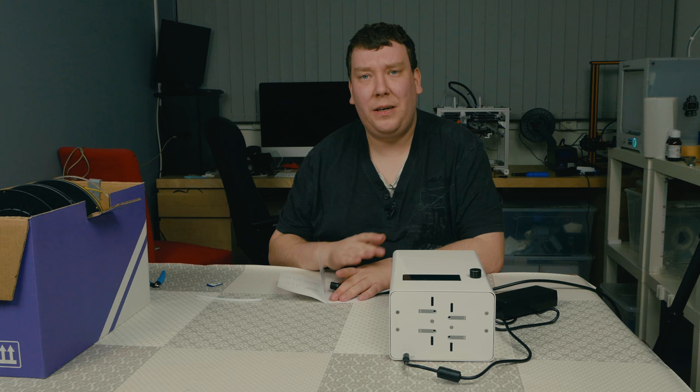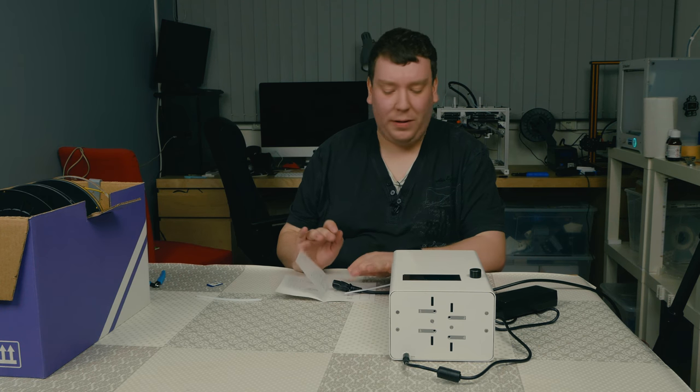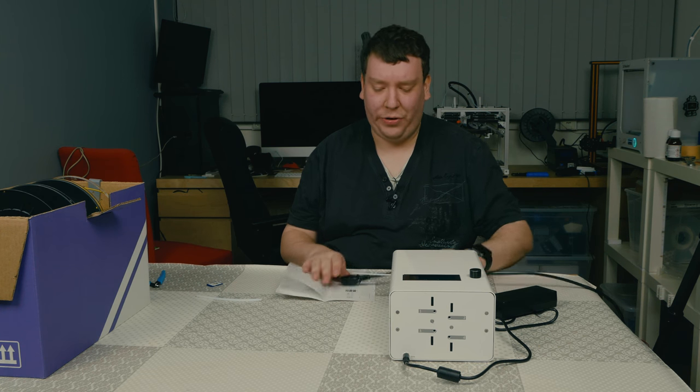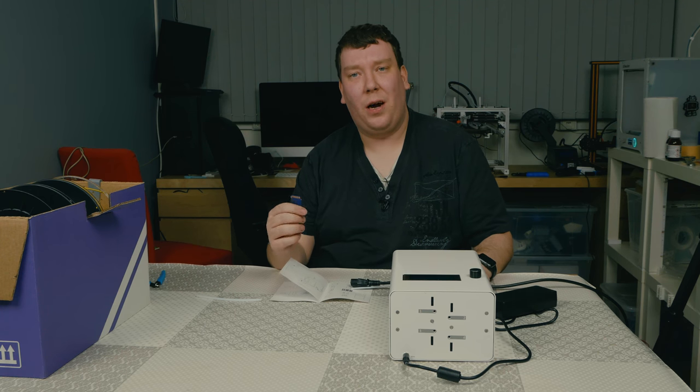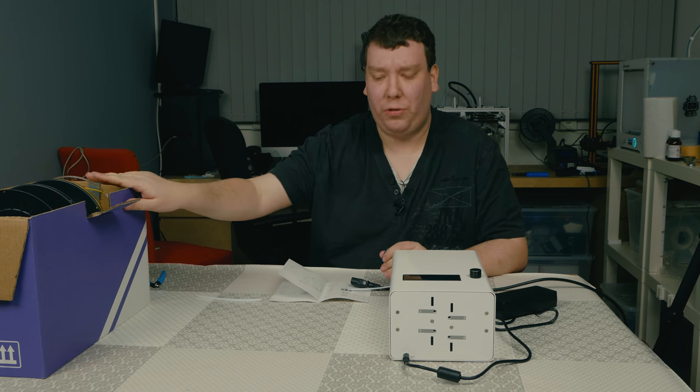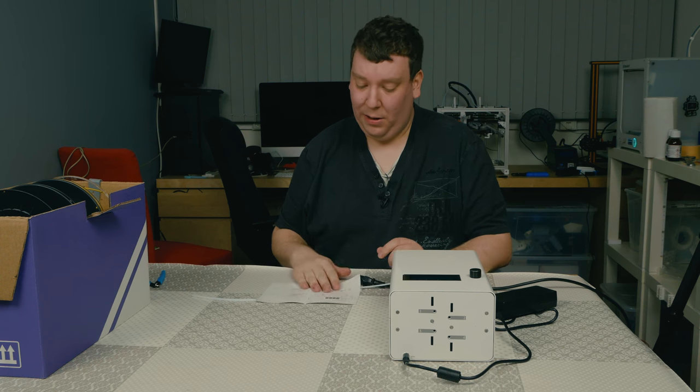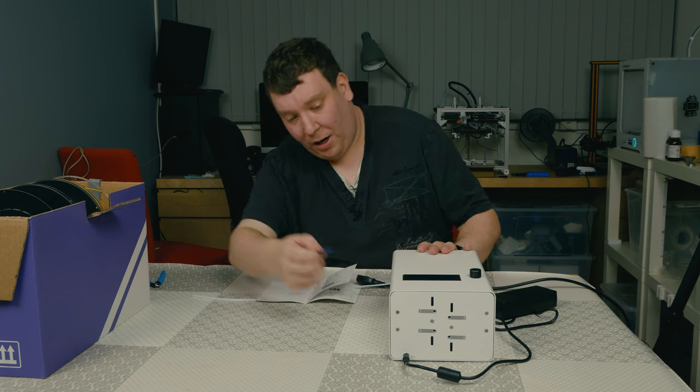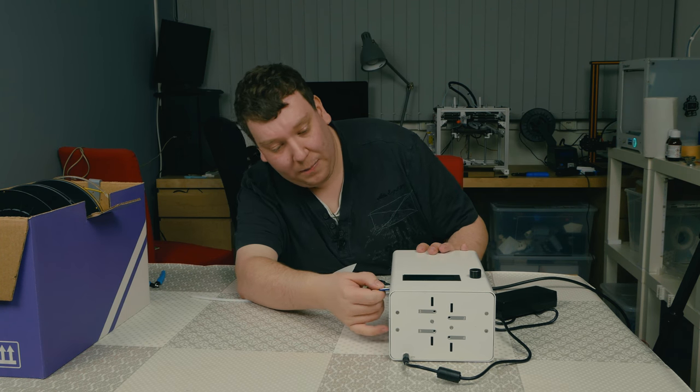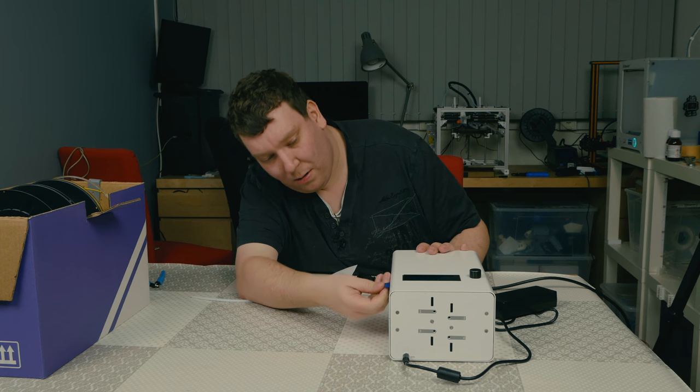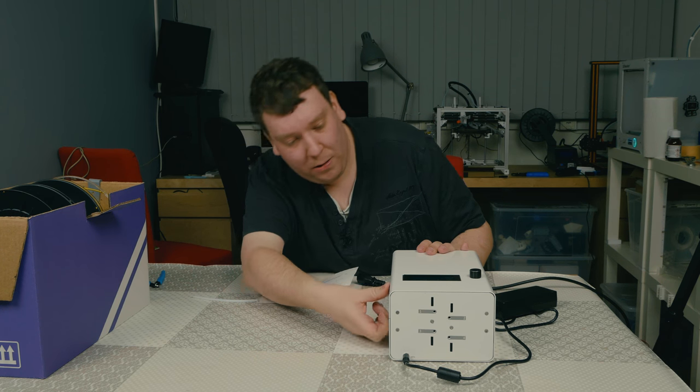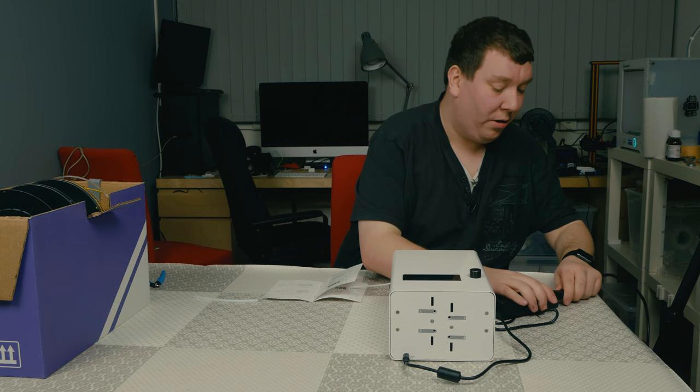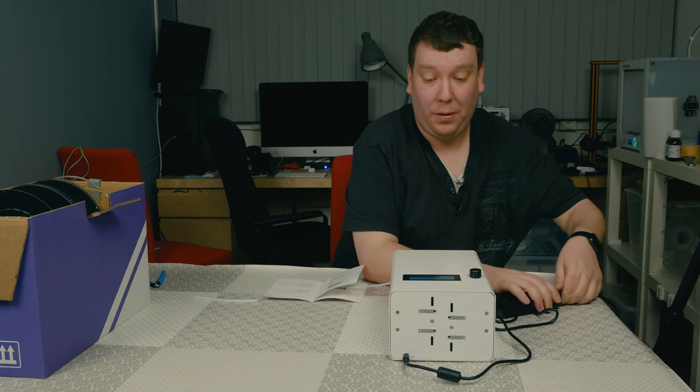So we have everything needed to do these first steps. We have power here with the power cable, we have the needed SD card and we have three spools of filament. So let's put in the SD card and that's right here at the side. Put in the power connection and it should start up.